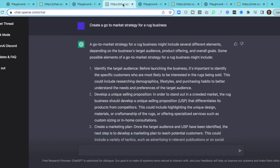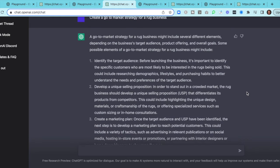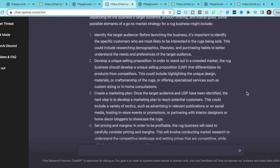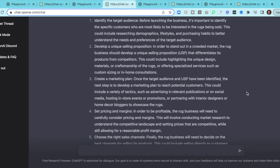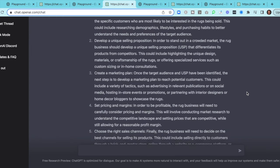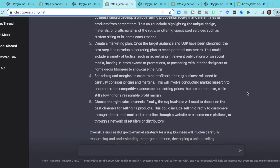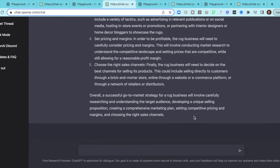Now we'll flip over and look at ChatGPT. It's going to kick back somewhat similar information. This one actually numbered it for us, which is very helpful. You will see some consistency but also some differentiation, and it goes into a summary as well. You can look at both to see the differences.